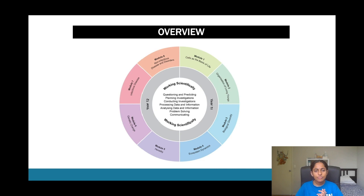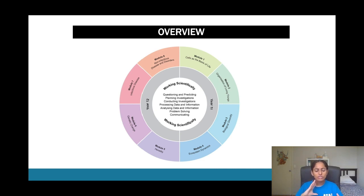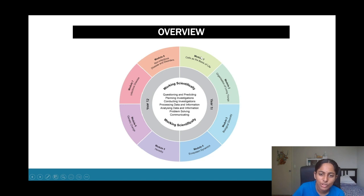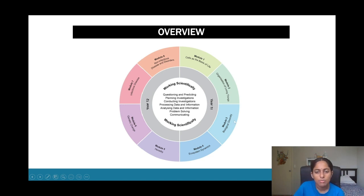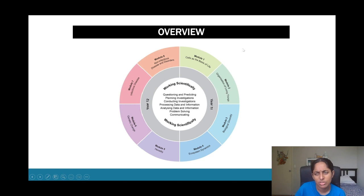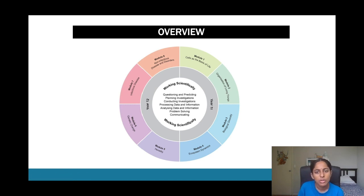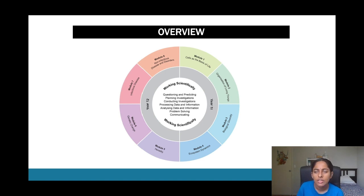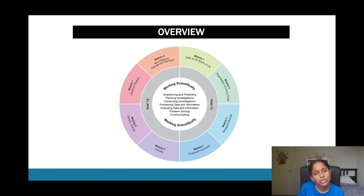Now I'll just do a quick run-through as to what each of the different modules include. Starting off with year 11, we have modules one to four. Module one, which is also the main module that we're going to be focusing on today, pretty much just introduces you to basic cell concepts.